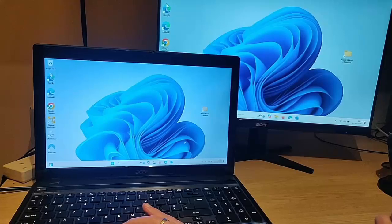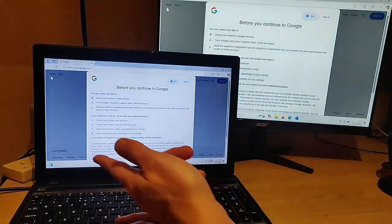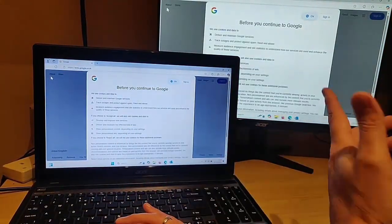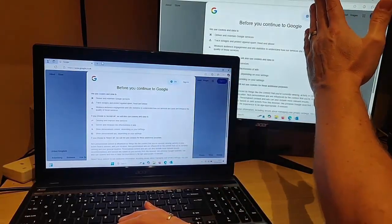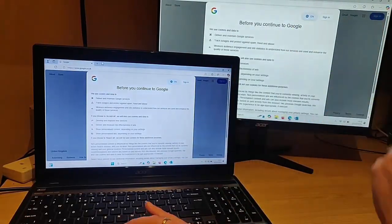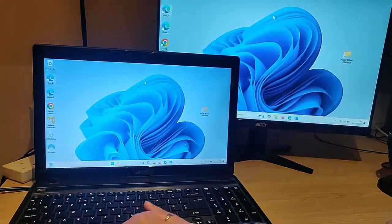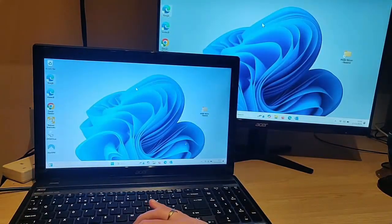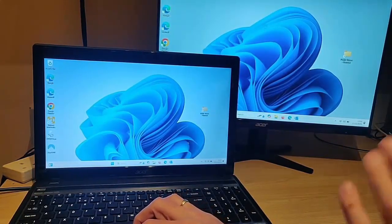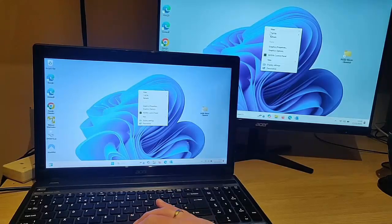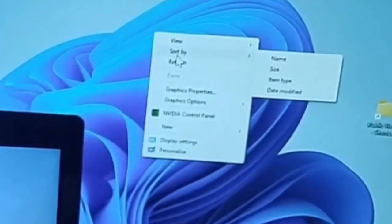If I open up Google, for instance — yes, it's duplicated on both screens. But what if you wanted something different on this screen? Then what we do is just go back to the desktop and right-click anywhere on a blank area of the desktop, and you should get this little menu come up on the screen.